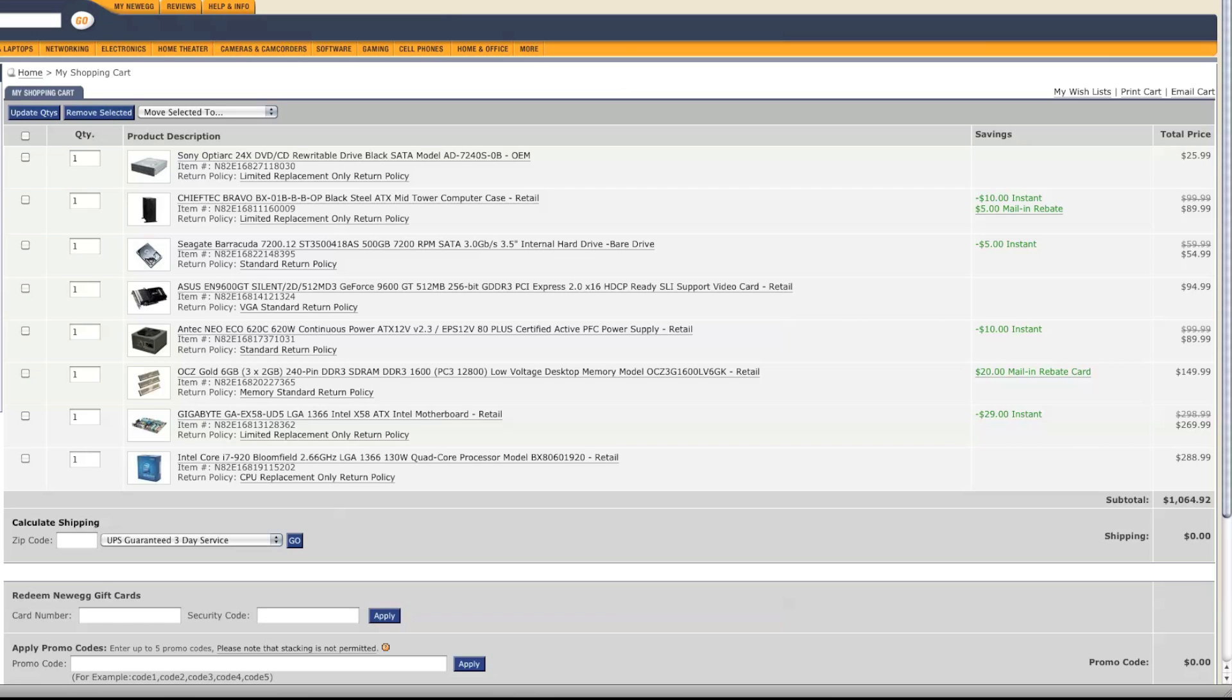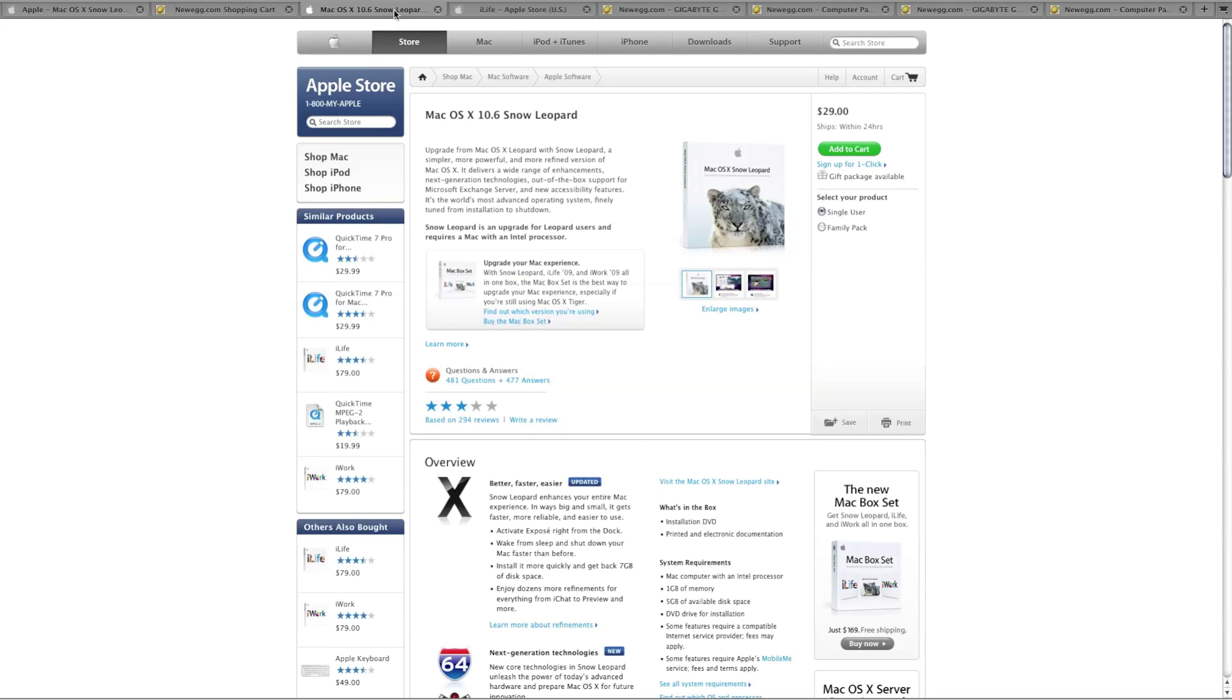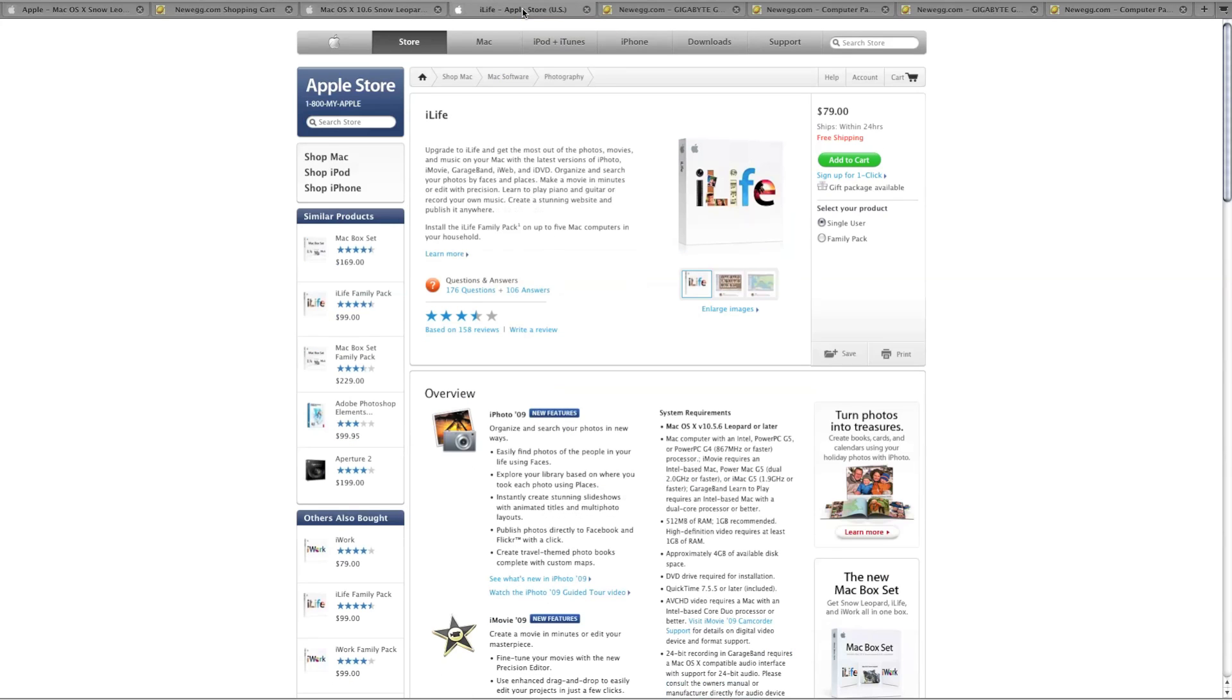And of course the Mac Pro comes with Snow Leopard. So for $29 you buy Snow Leopard, and the Mac Pro also comes with iLife, and iLife costs $79. So for $1100, $1200 plus shipping, that's half the price of a Mac Pro. You get your own Mac Pro Hackintosh.